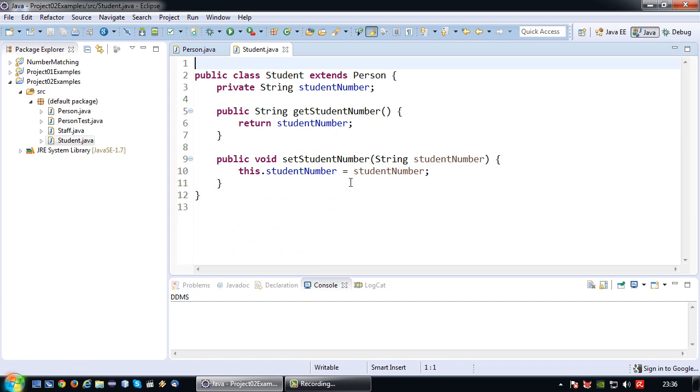The problem is that in this constructor, especially if we do an overloaded constructor, we want to be able to set the values that are in the superclass as well.